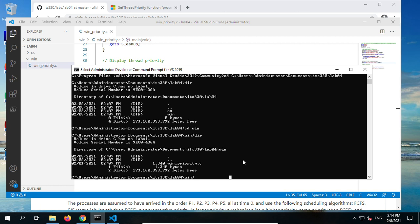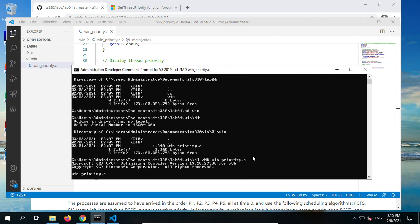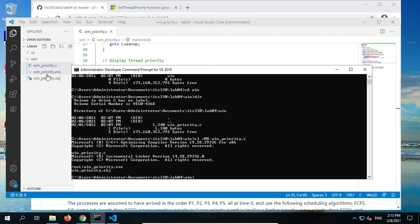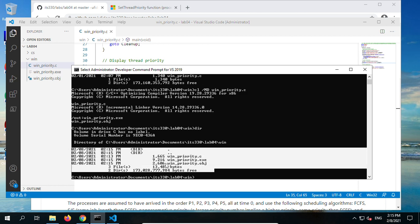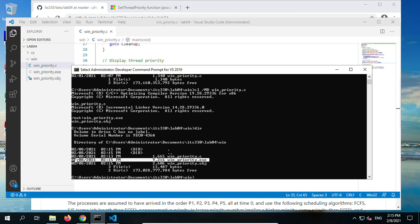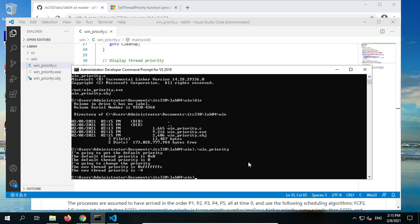Now we are going to compile and run it. Take a screenshot of the compiling, running, and results. We use CL — MD means multi-thread, by default it will be used — and win_priority.c. You see it's done, and two files are generated under that folder. Always use DIR for confirmation. This is your compilation, and you need to show the result of your compilation.